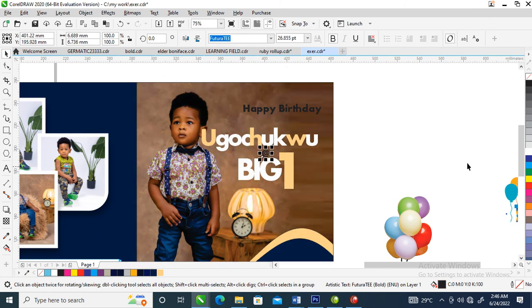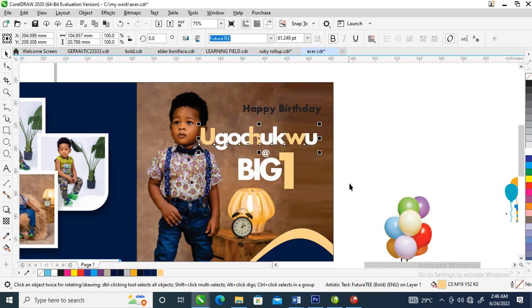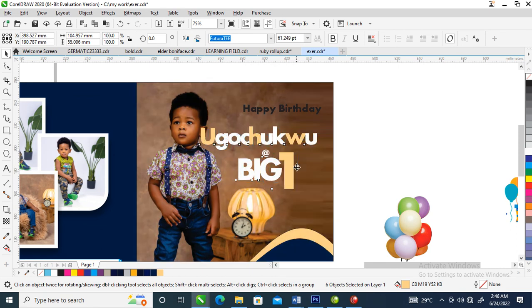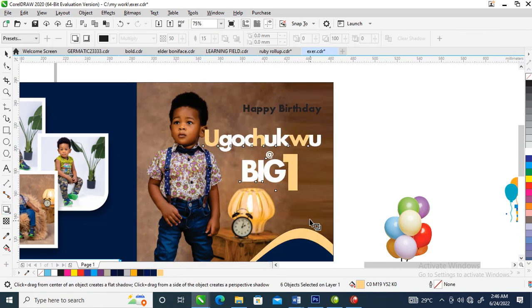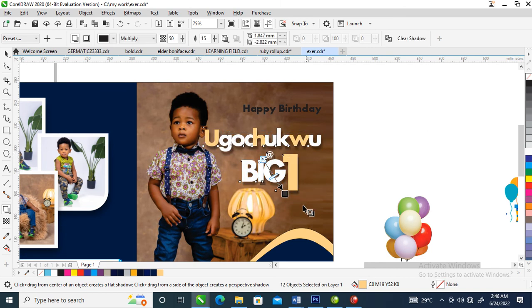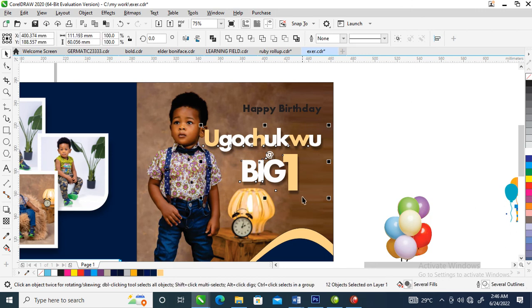Ctrl+K, make this one a bit bigger, then change it to this color. It's going to be at big one — can you see that? Now we are going to give it a shadow. Let's give it a shadow, then go over to Objects, locate 'Break 12 objects,' break the shadow upper, then group.